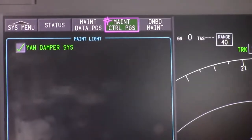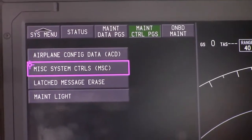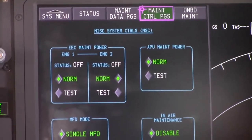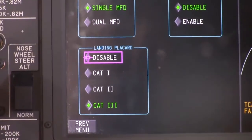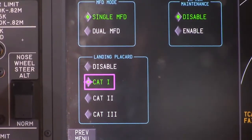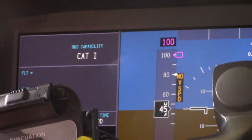Go back, click your select button for maintenance control pages, and we'll take care of SP1A. Go to miscellaneous system controls, press the button, come down to the landing placard selection, and select CAT-1. Verify CAT-1 displays on the outboard captain's display unit. Now you have successfully MEL'd the yaw damper. The maintenance light is out, and we can dispatch this airplane.